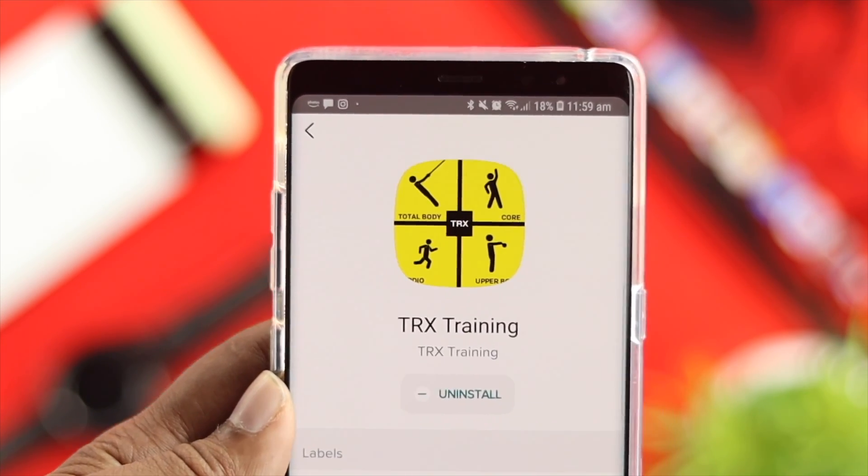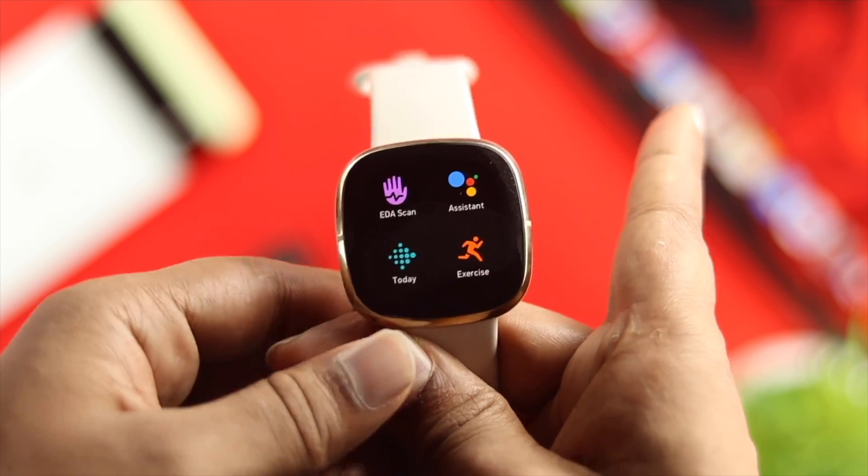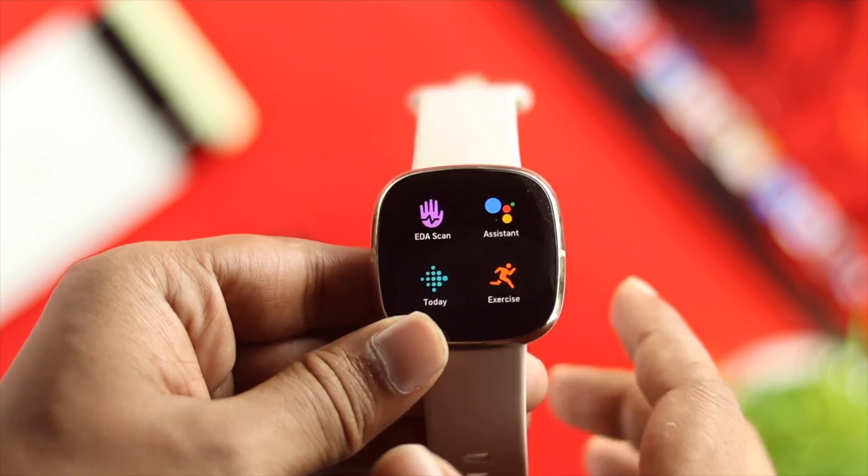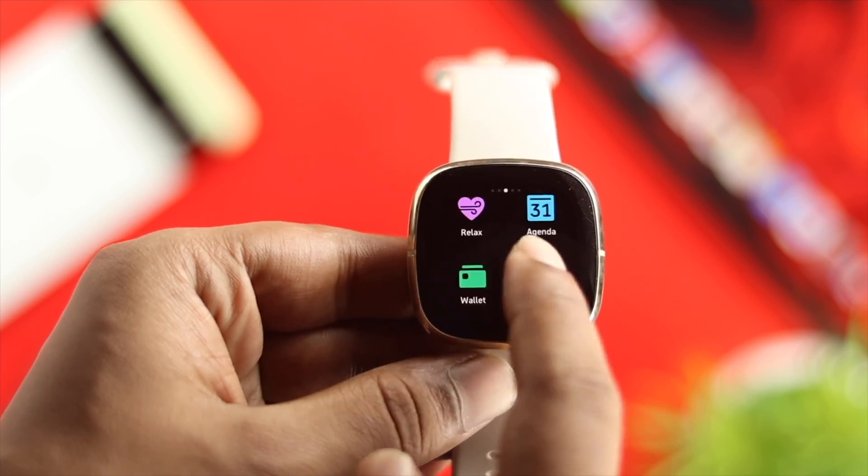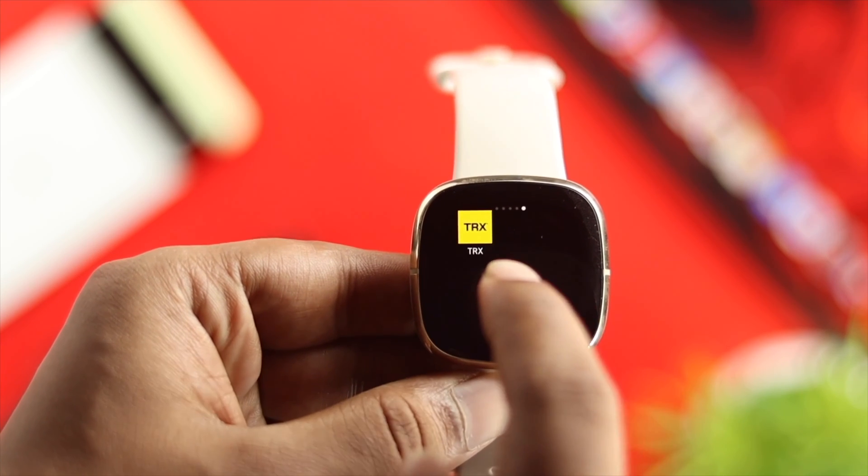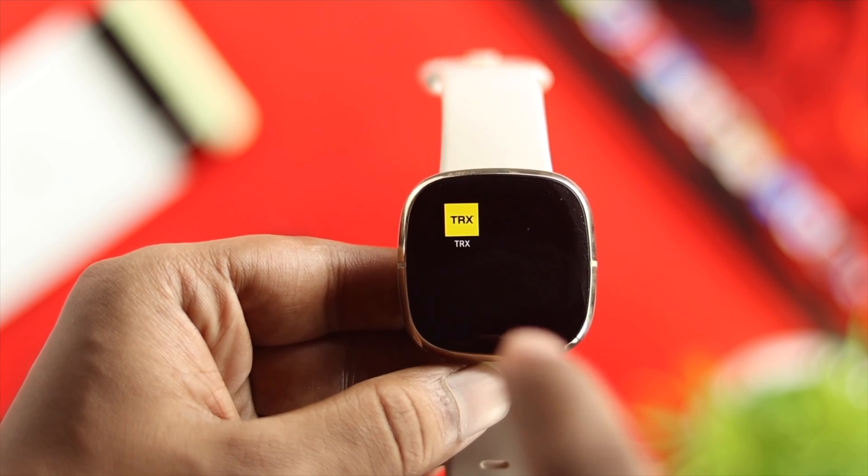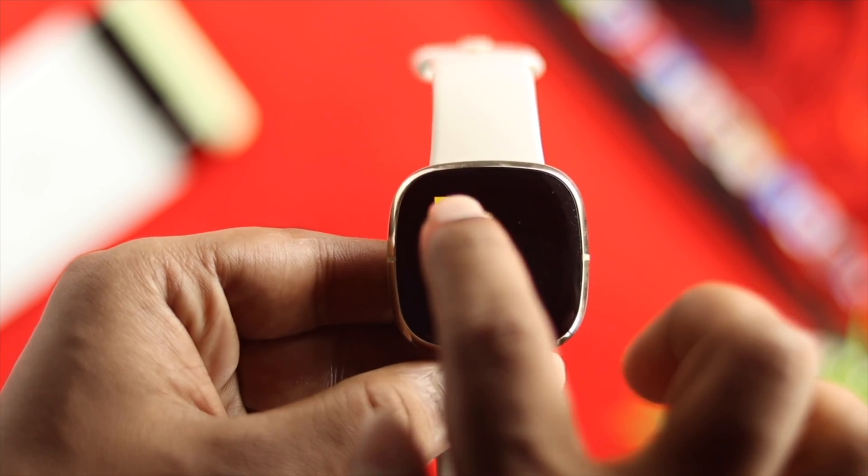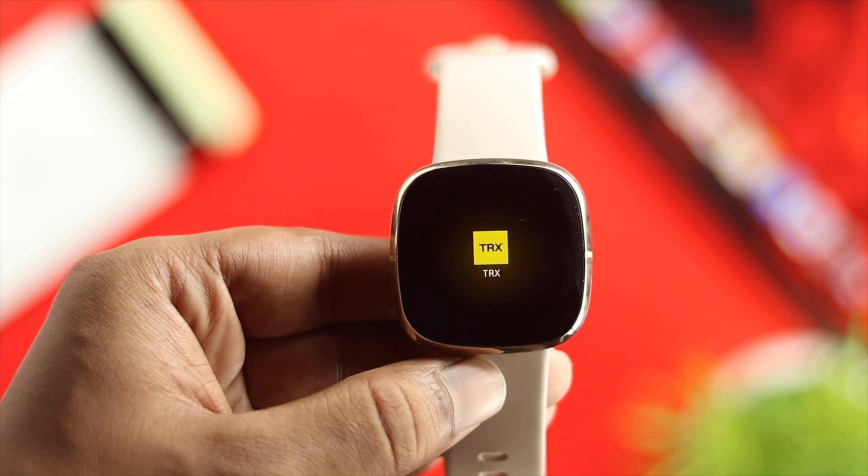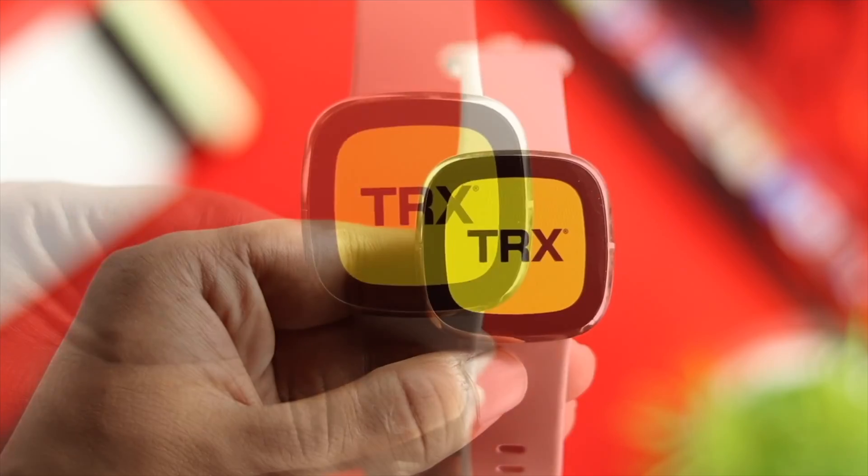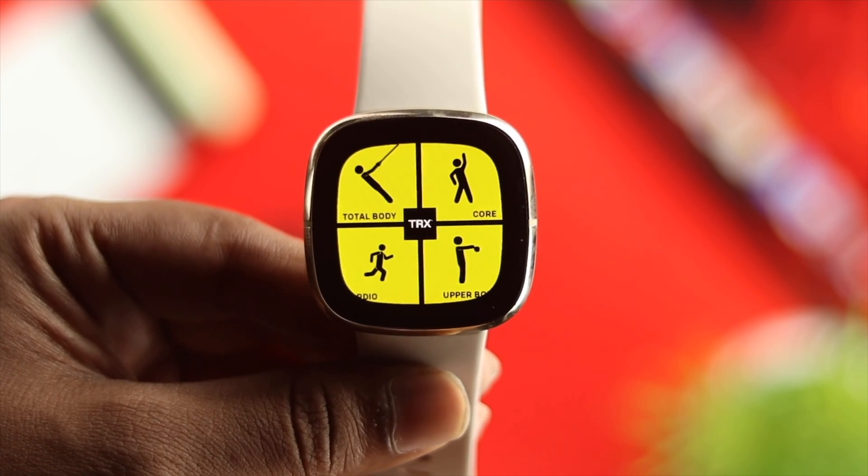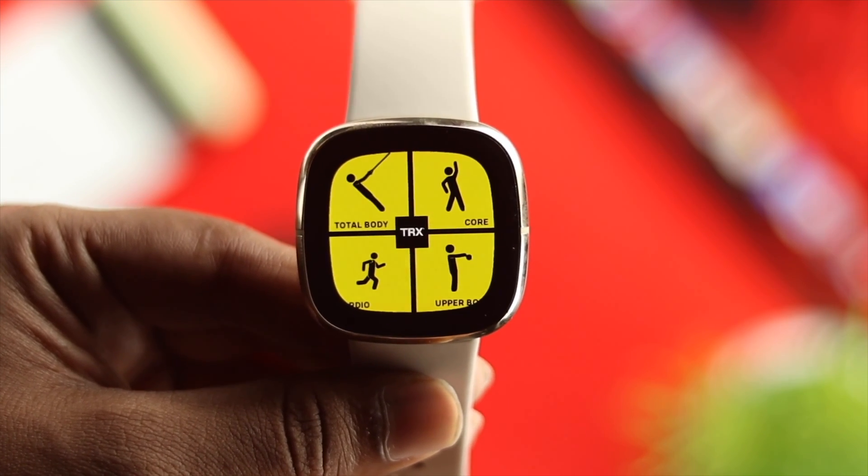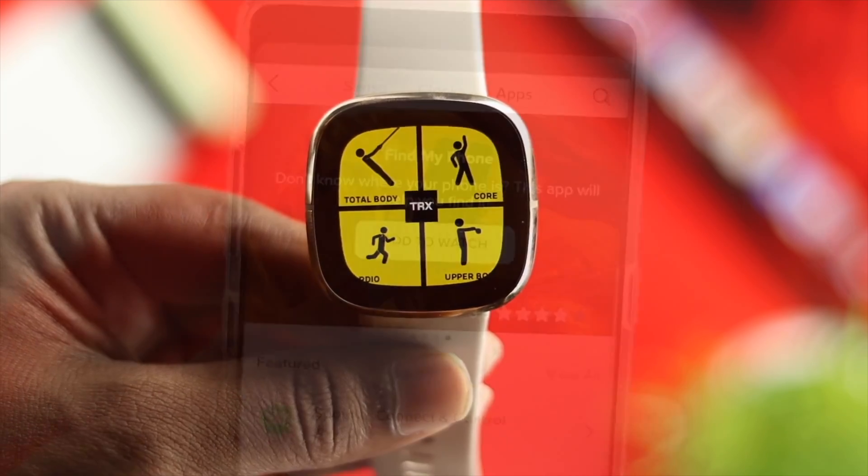Once your installation is complete, grab your watch and swipe to the right here. You'll be able to see that your application is now installed on your watch. You can use it just by tapping it open, and this is how you can literally download applications on your watch.